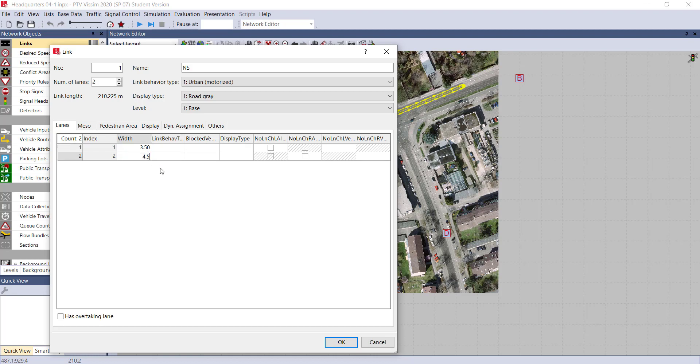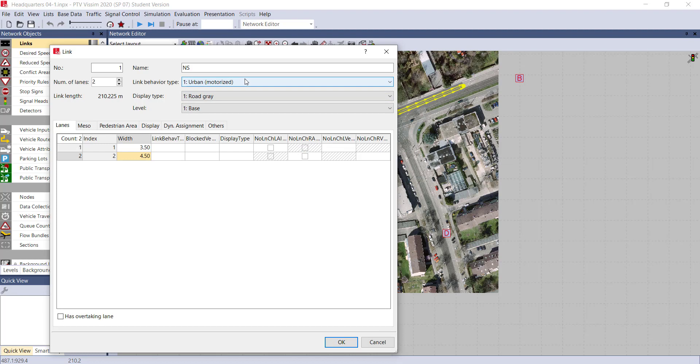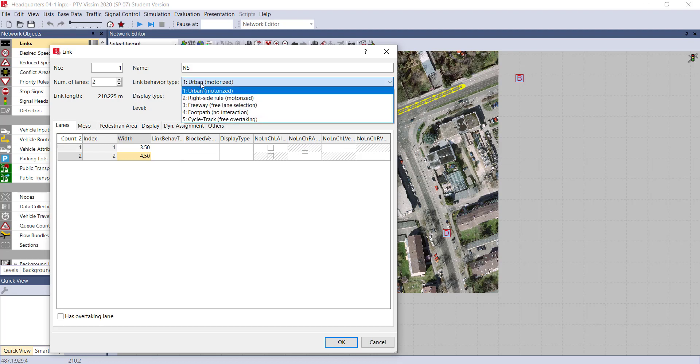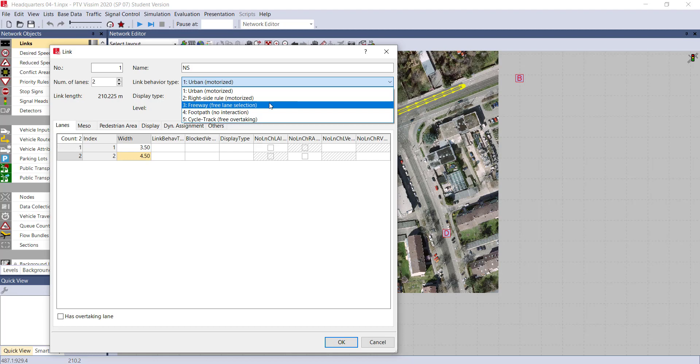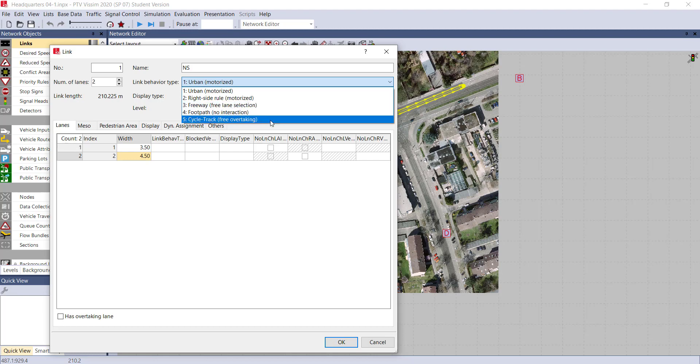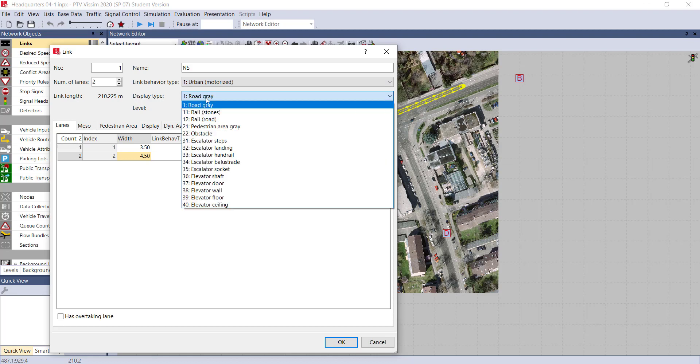The lane width will be 4.5. There are other options also - link behavior type, how the link is going to behave. Here you can see the scroll-down list: urban motorized, right-side rule motorized, freeway, free lane section, footpath, cycle drive. Right now we are just going with the default urban motorized way.